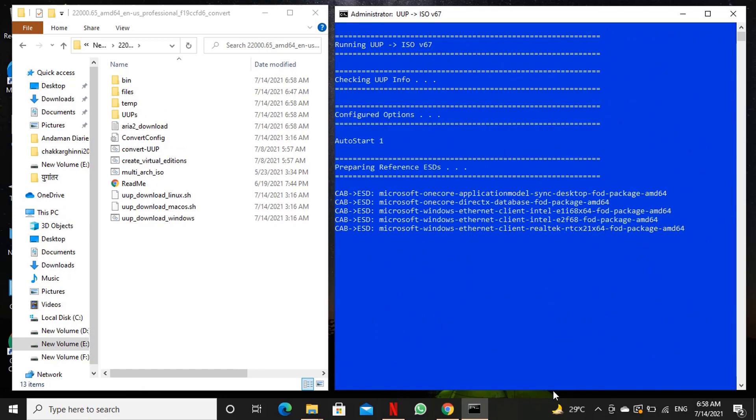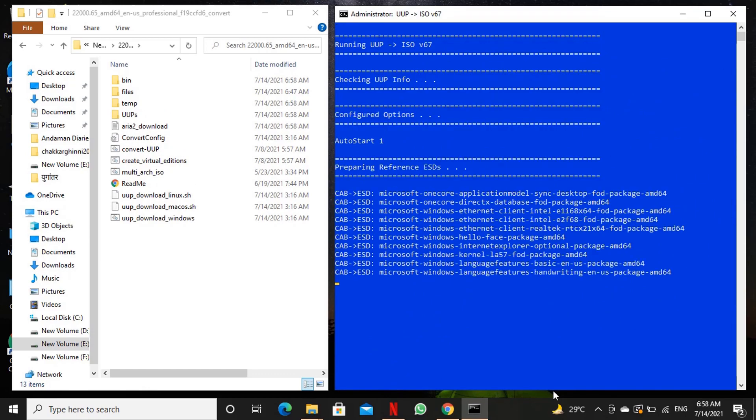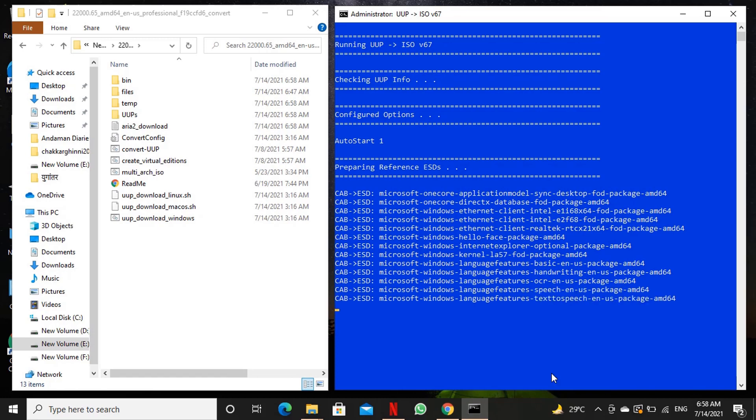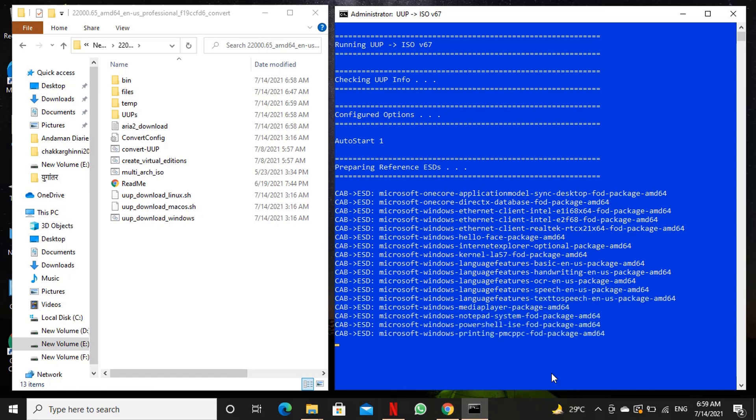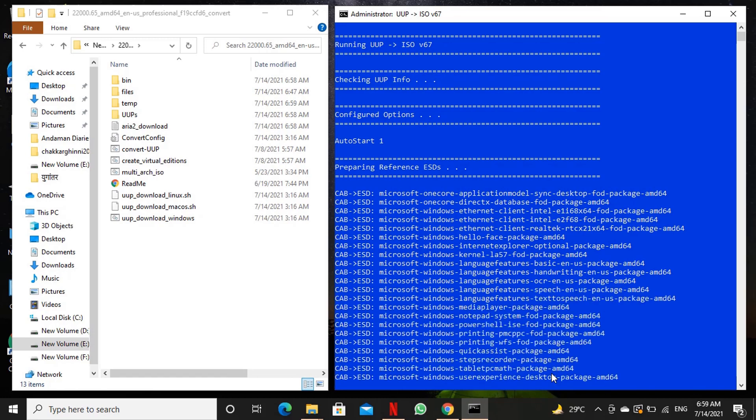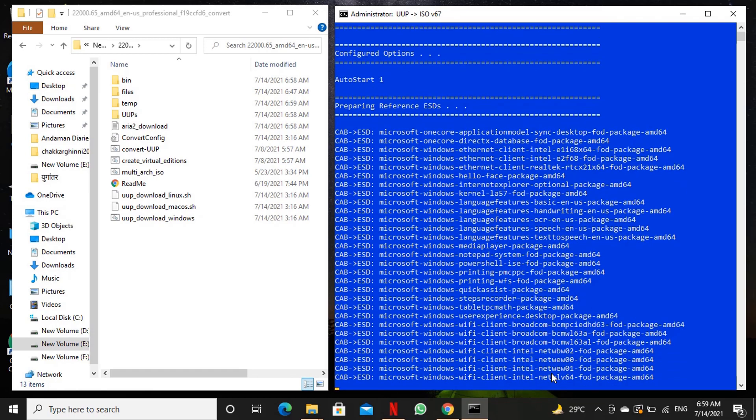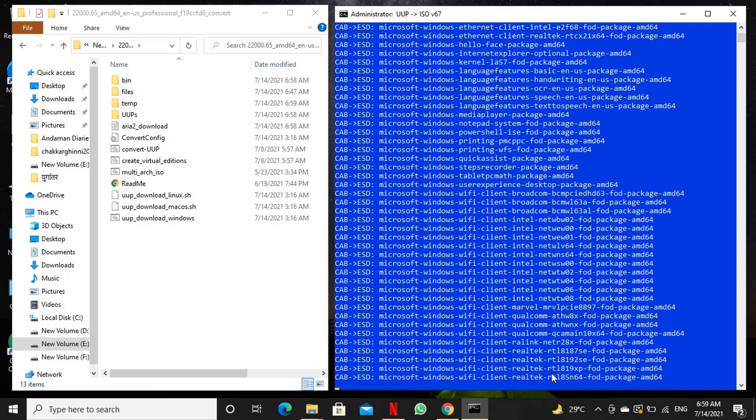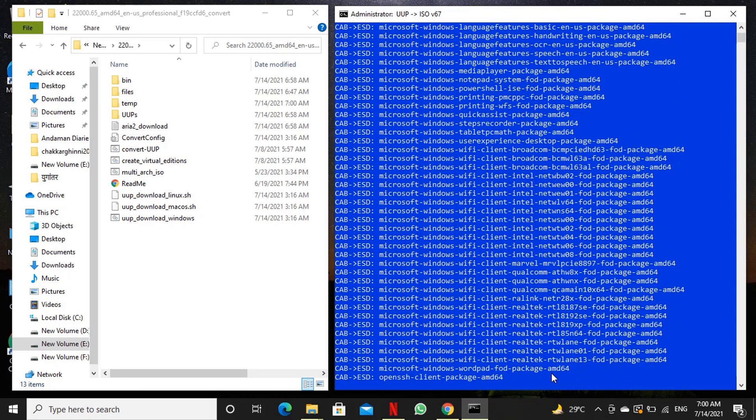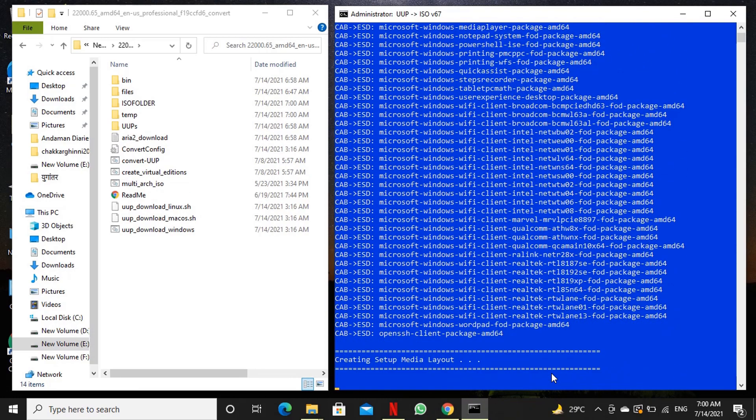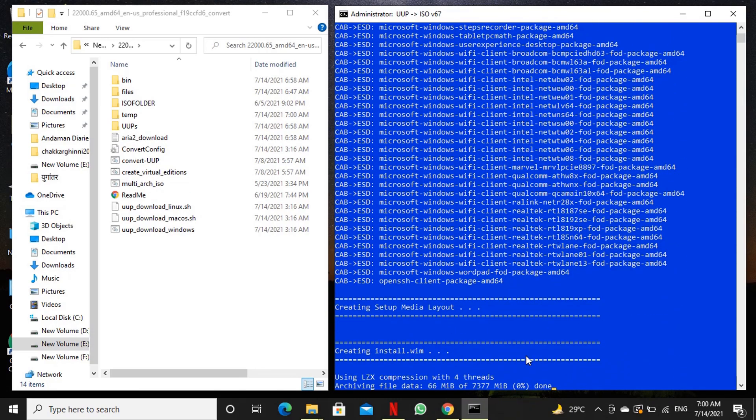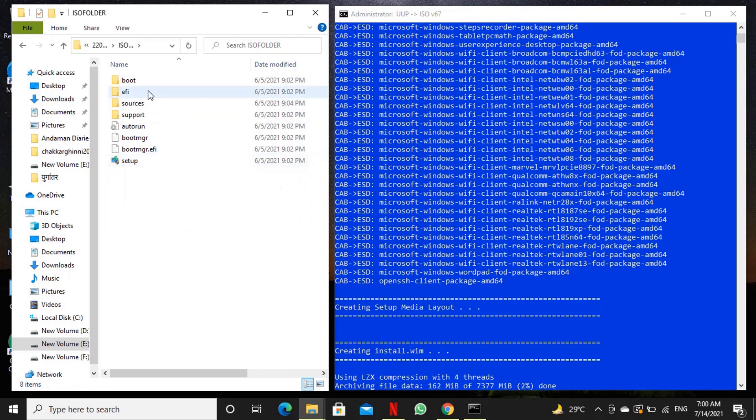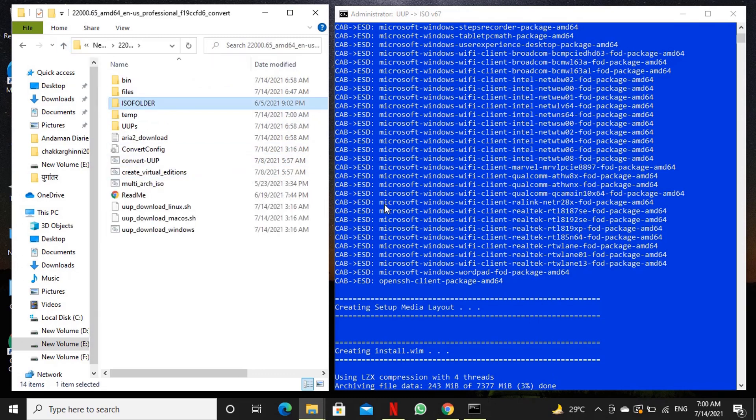You can see that downloaded windows cabinet files are being converted to electronic software download image. Now you can see that iso folder is created in your directory.